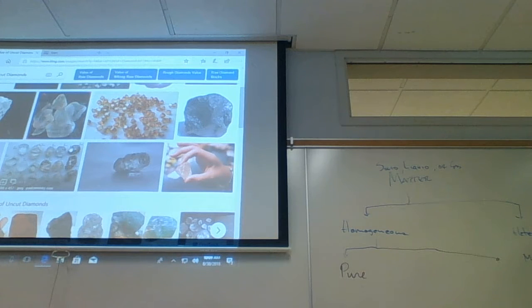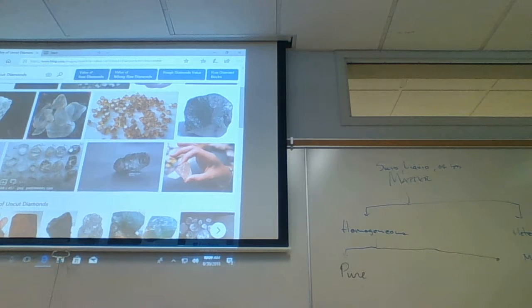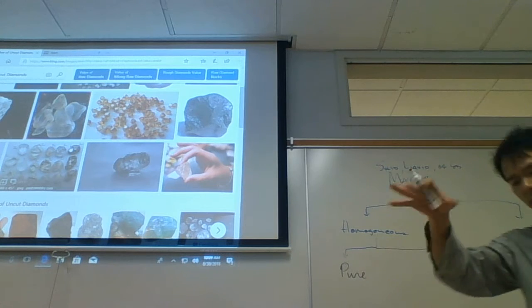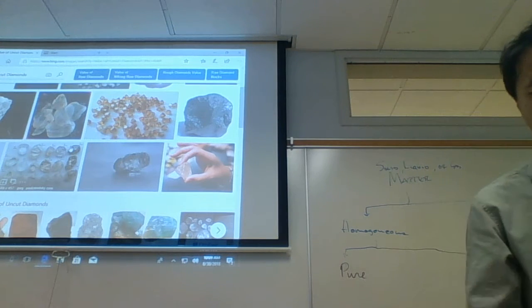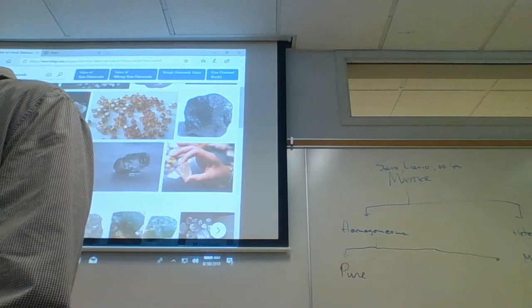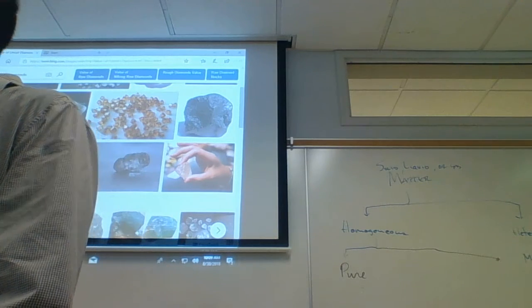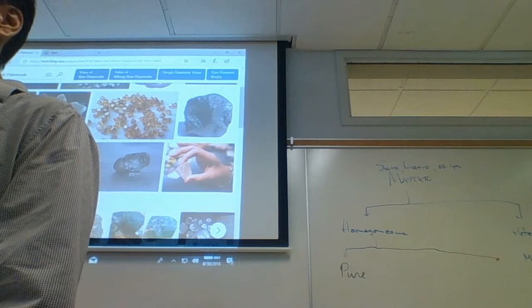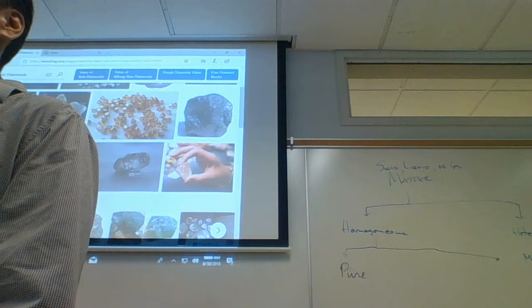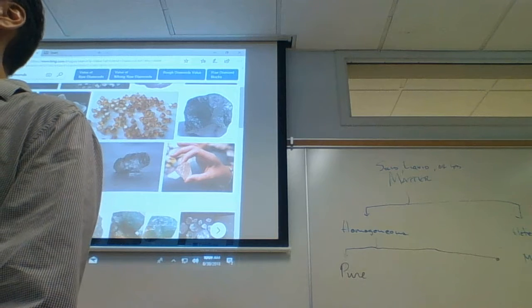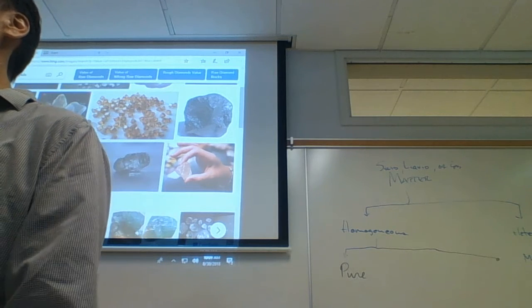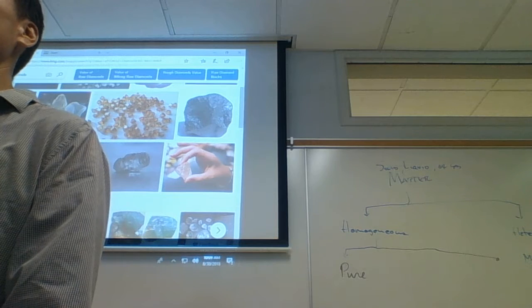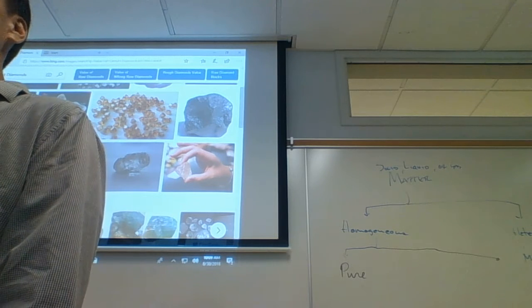My yeast-sugar mixture was definitely a mixture — there was yeast floating around and it was not clear. Also, do you know what wood is made out of? Wood is made out of cellulose, and paper is made from wood. What is cellulose made out of? Carbon, hydrogen, and oxygen — with a two-to-one ratio of hydrogen to oxygen.